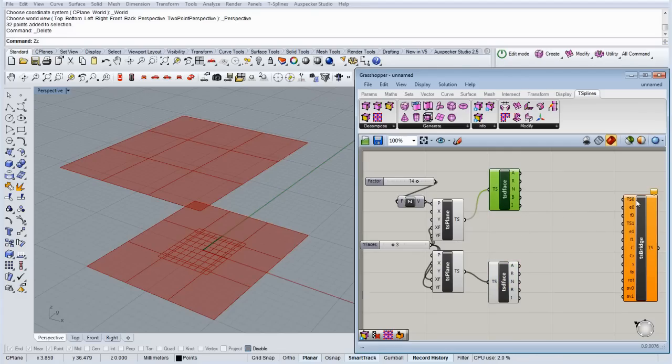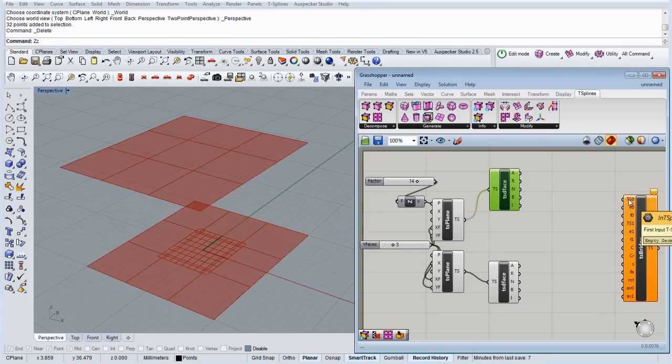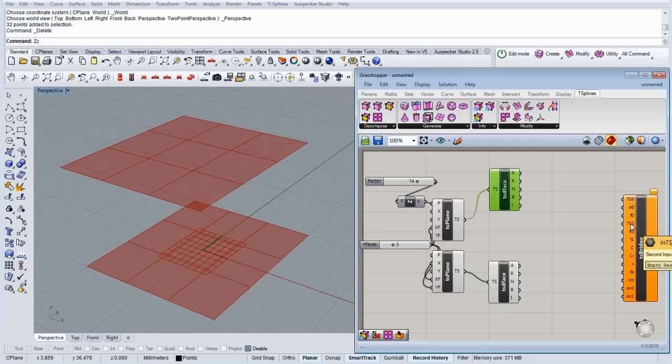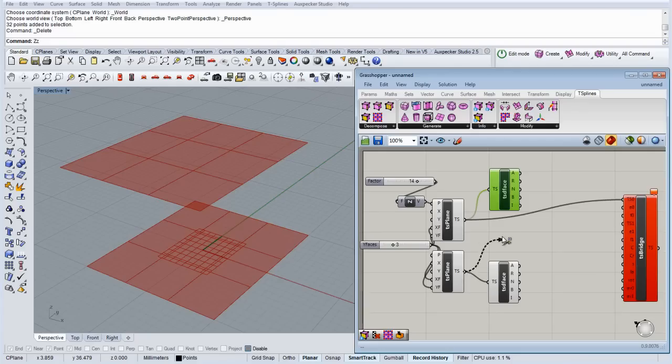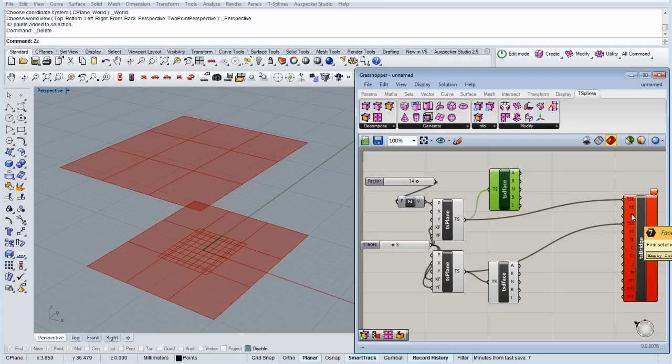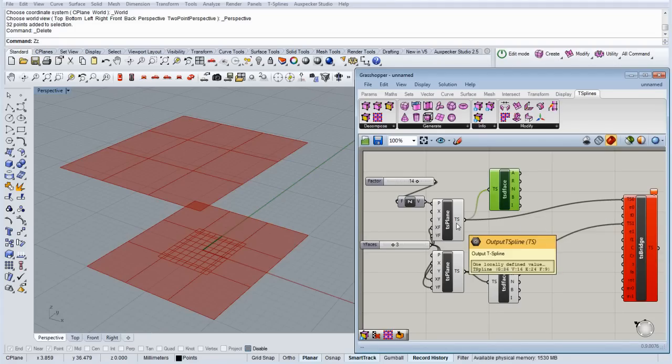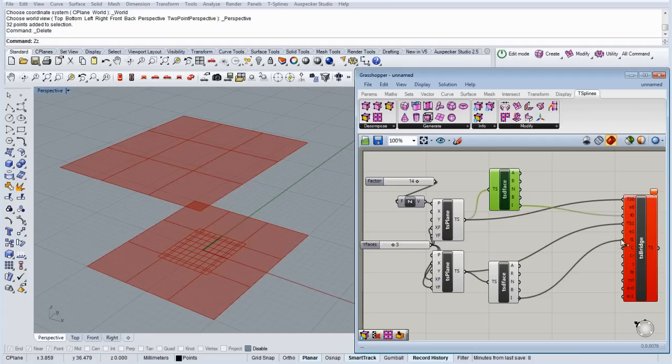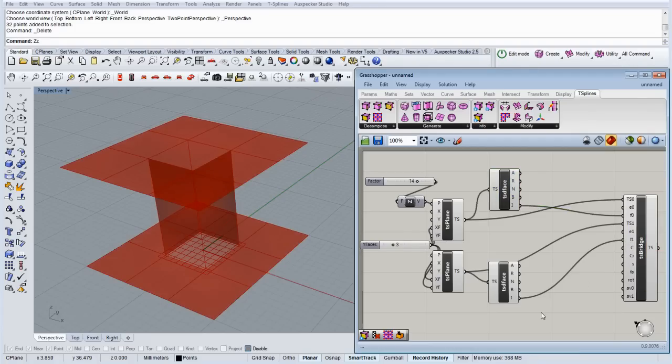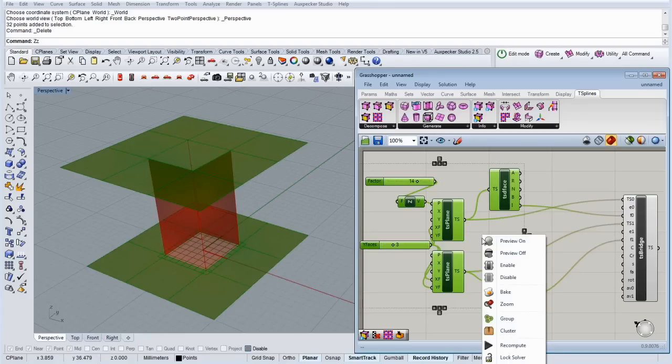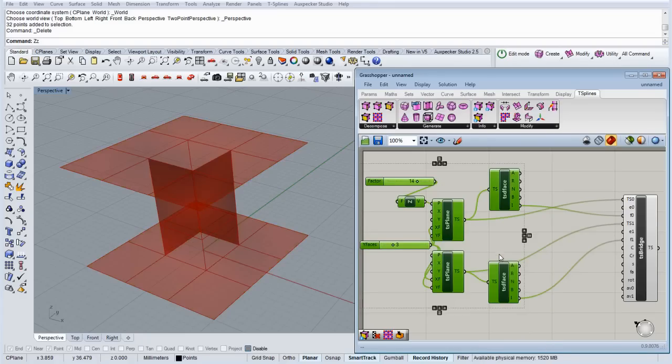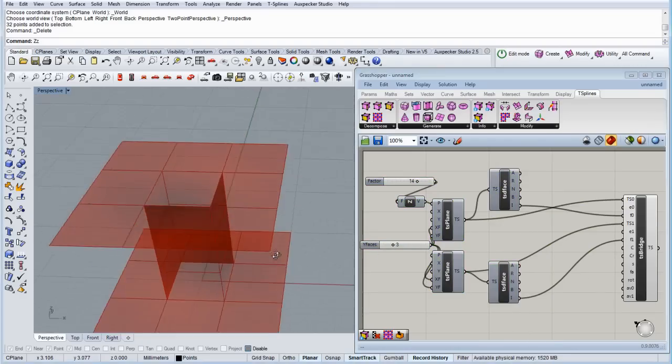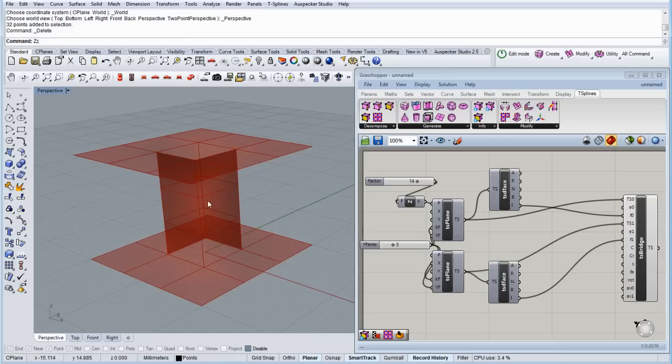So basically what we need to, this bridge component has a lot of inputs. We're going to use only the most important, the first input surface and the second blank input surface. So, the surfaces we have it here, we just need to connect them. And then we're going to use the first set of edges and the first set of faces, so we're going to take the inner faces of one of the planes. I'm going to connect it there. And the inner faces of the other planes we're going to connect it in the face input. So, let's hide this, so basically we have a bridge between the middle faces.